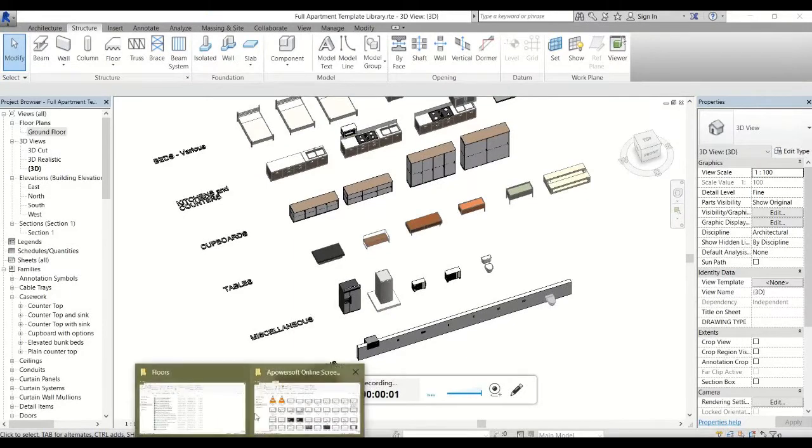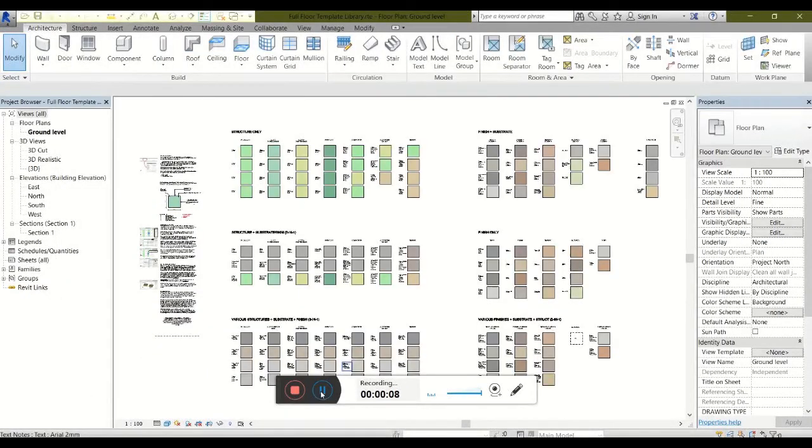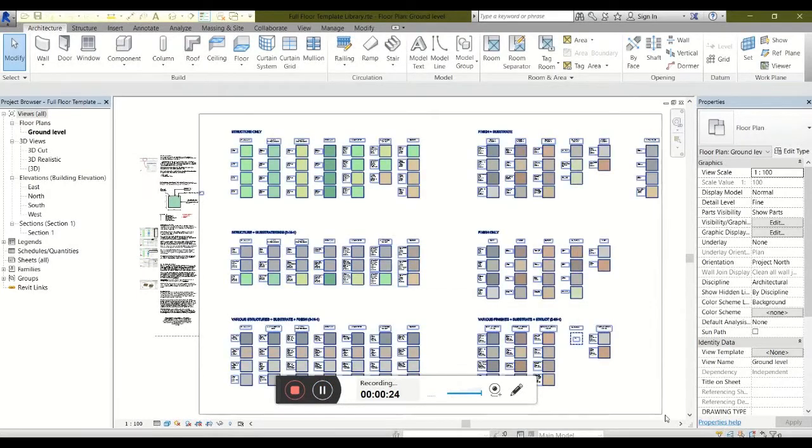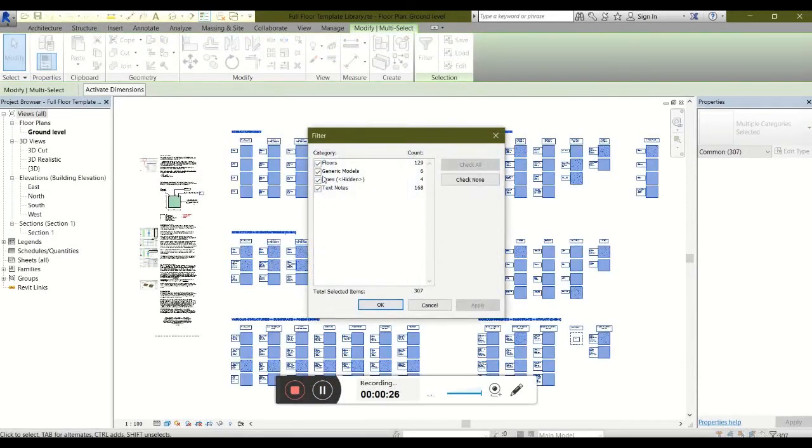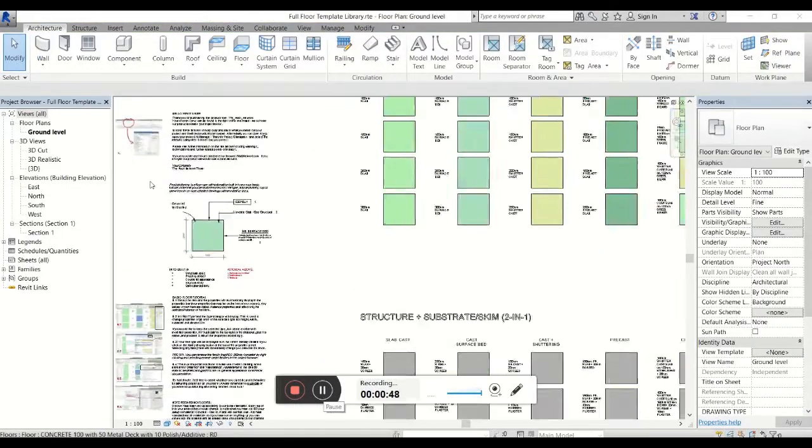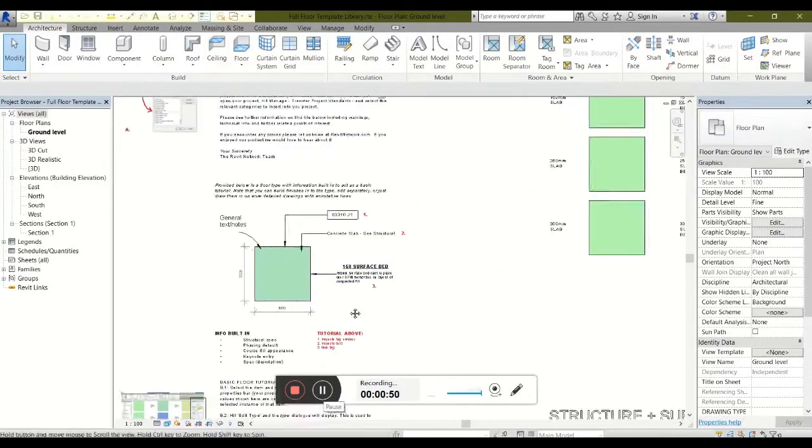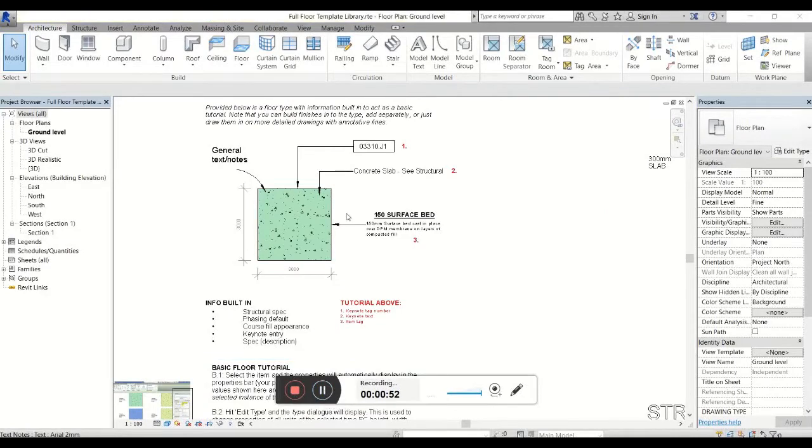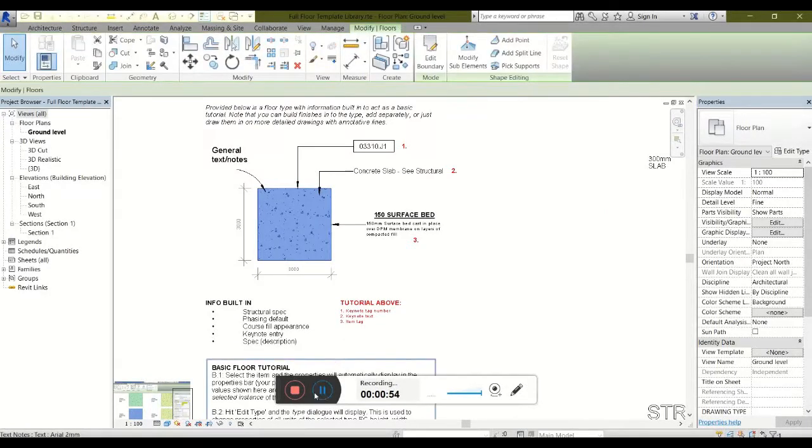Let's move on to floors. Here we have an overview of all floors contained within the model. We have 129 different floor types to be used. Once again, we have a tutorial taking you through the various sections. And as you'll see here, each floor has been set up with the relevant BIM data.